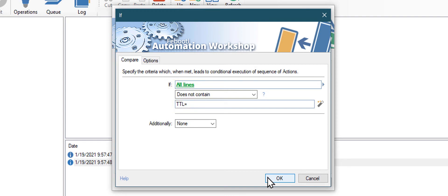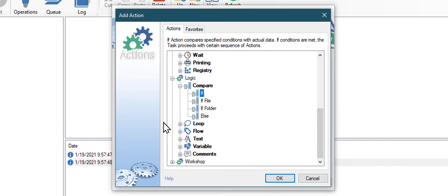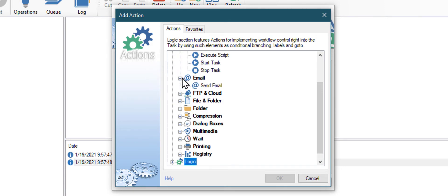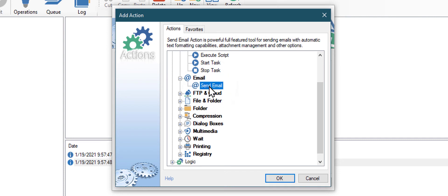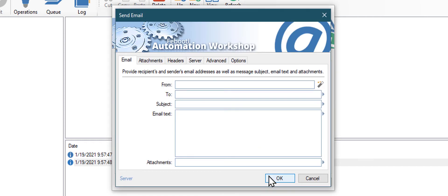So let's add another action called Send Email. Click OK. Then let's add the Send Email action. Let's close the Logic category. And click on the Send Email action.